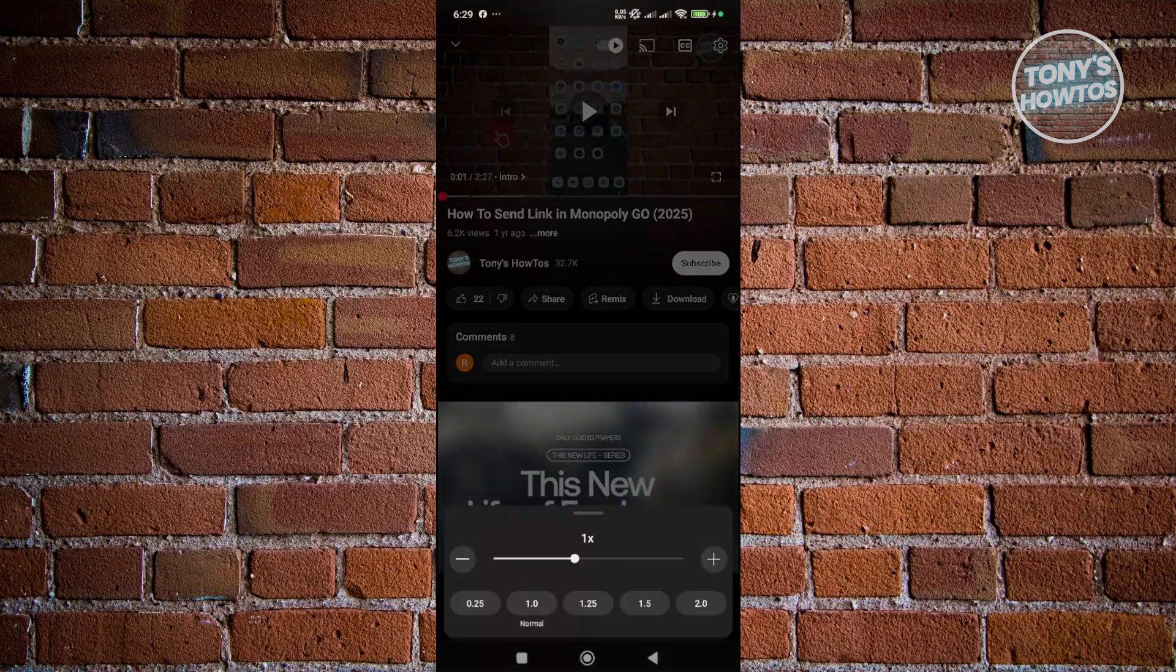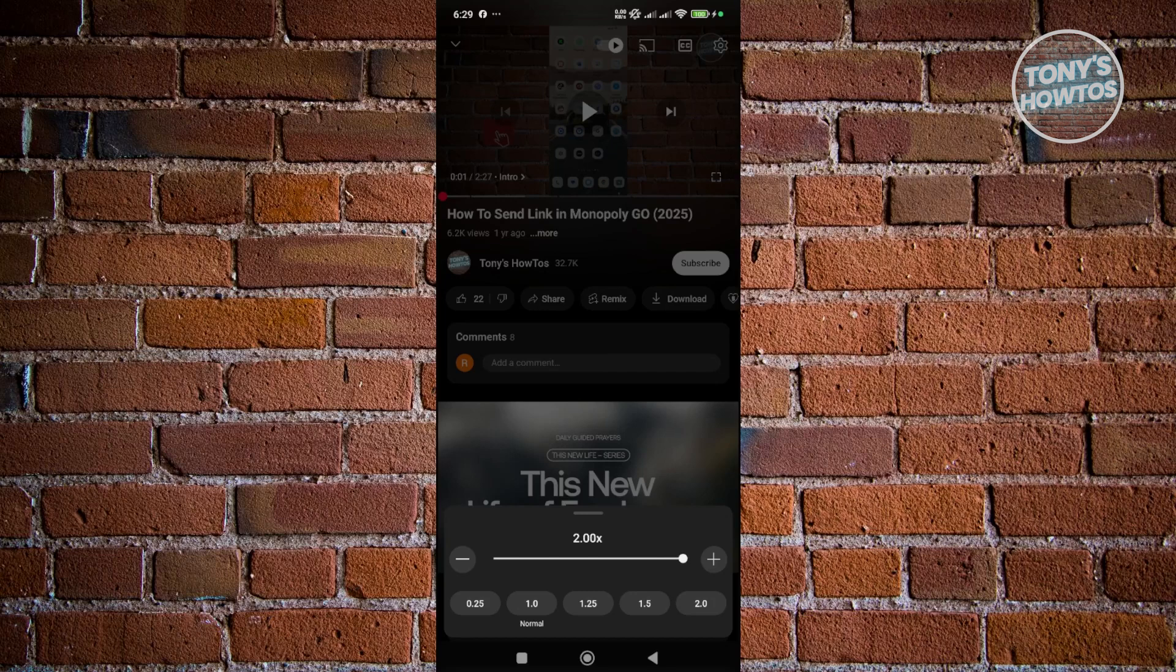Now, the thing with the YouTube app is you can set the playback speed to a maximum of 2x speed. If you're looking for 3x speed, unfortunately, it's not yet available on the YouTube app.